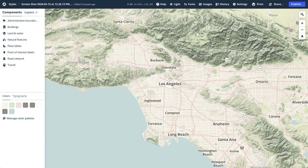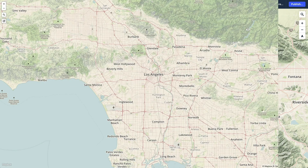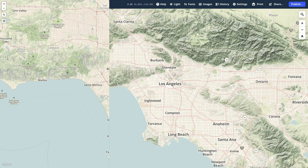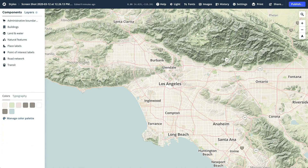Hello! Today we'll go over how to recreate a Studio Classic style into a modern Studio style. Because this process isn't automatic, I'll be going over the tools you can use and how to do this step by step.